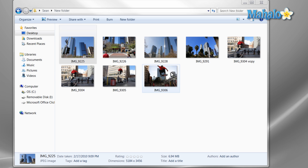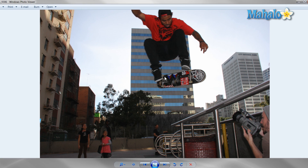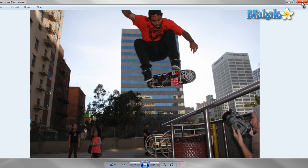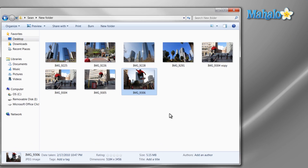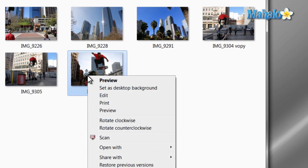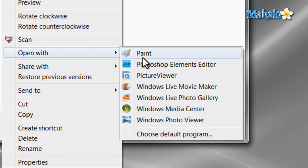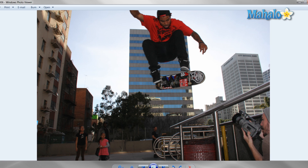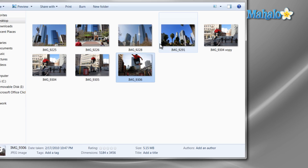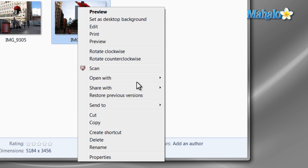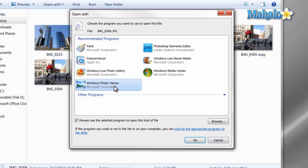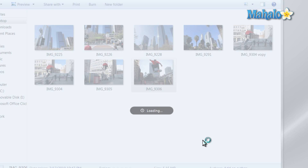Just double click on any photo to open it. If you have another program that you're using to view photos and would like to use Windows Photo Viewer, just right click on the picture and choose Open With, then select Windows Photo Viewer. If you'd like to open it with this program every time, you can select Choose Default Program and then select Windows Photo Viewer.